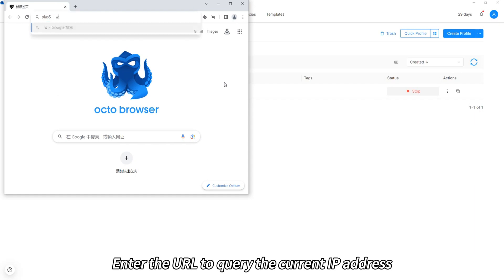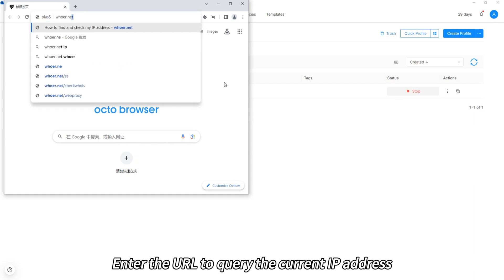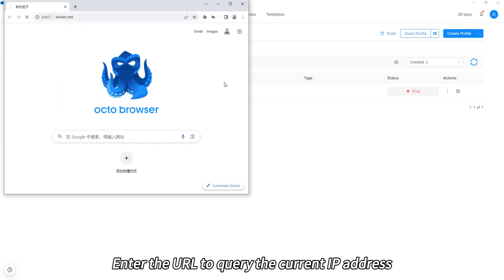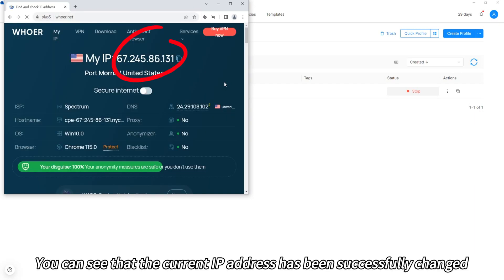Enter the URL to query the current IP address. You can see that the current IP address has been successfully changed.